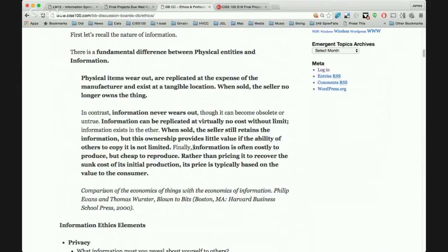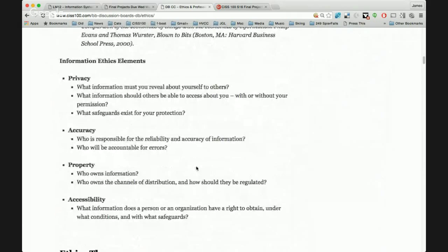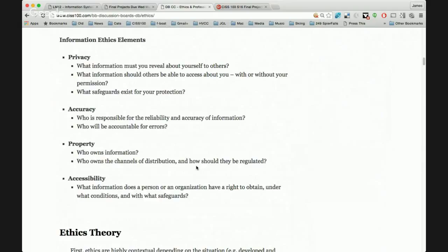The cost of information is quite often that initial cost to make it — the initial cost to make a movie or record a song. To recover that cost, pricing is based on whatever was sunk into it. Very different from a car, where what you're paying for is the labor and manufacturing that it actually costs to make it. So: information is costly to produce but cheap to reproduce. Pricing is set to recover the sunk cost and is typically based on the value to the customer. When we look at information ethics, the key components are privacy, accuracy, property, and accessibility.